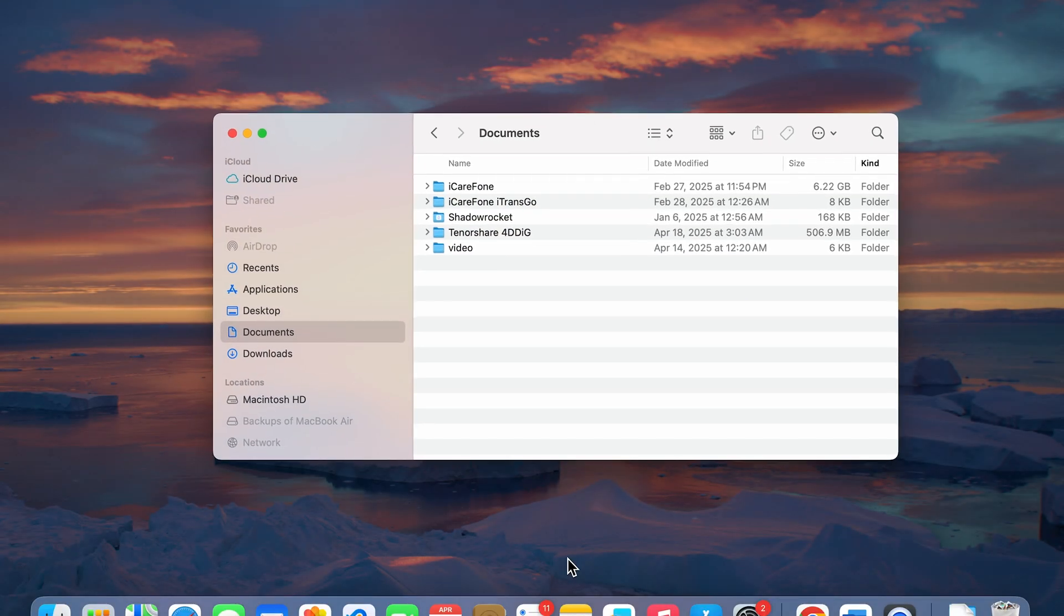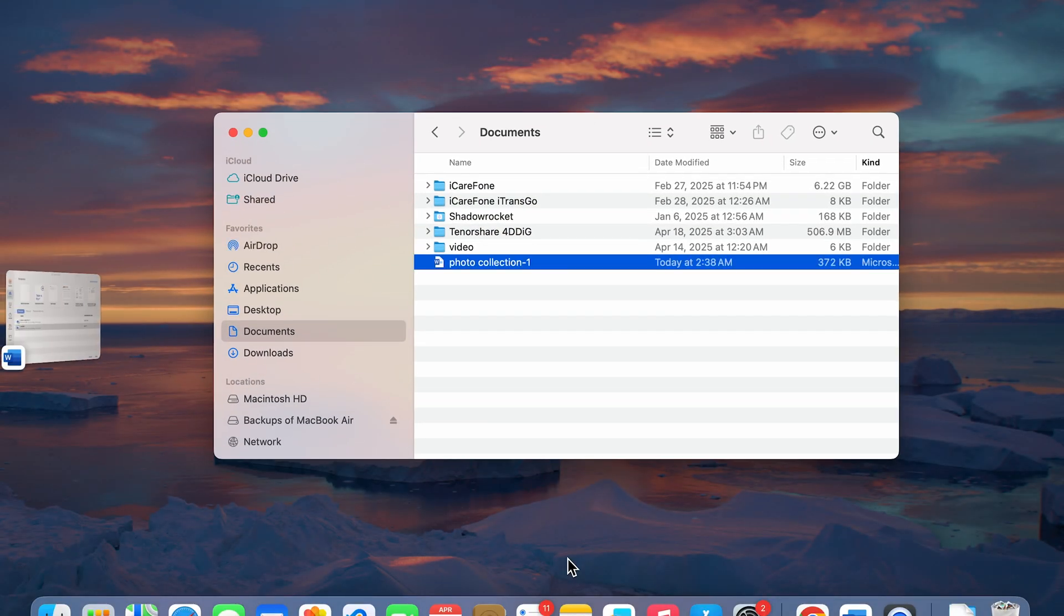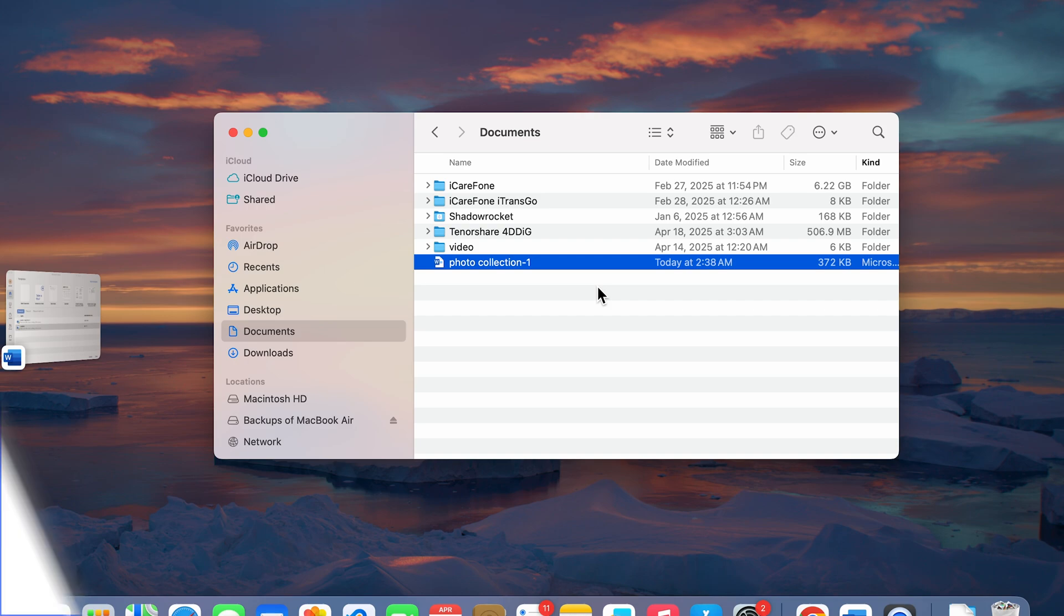If a file with the same name already exists, it will ask if you want to replace it, keep both versions, or cancel. Choose the option that best suits your needs.